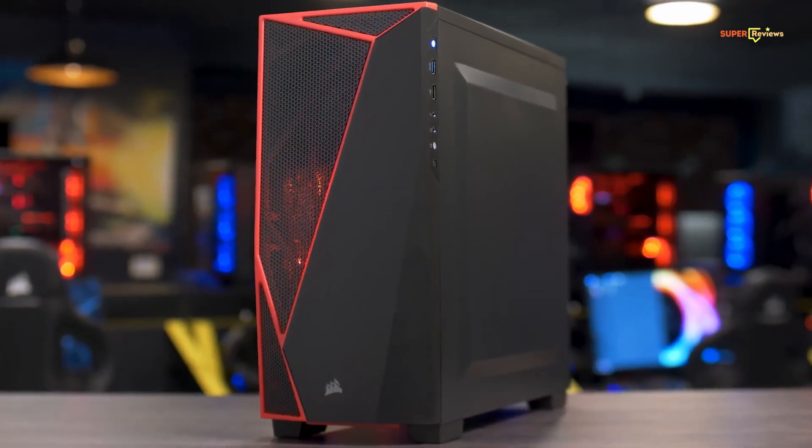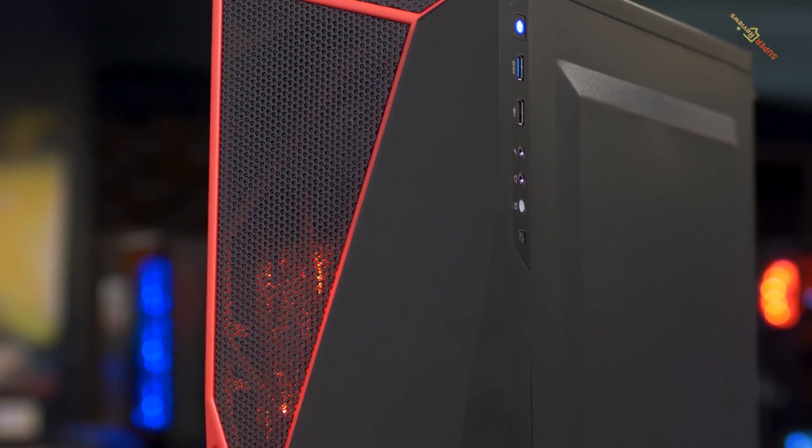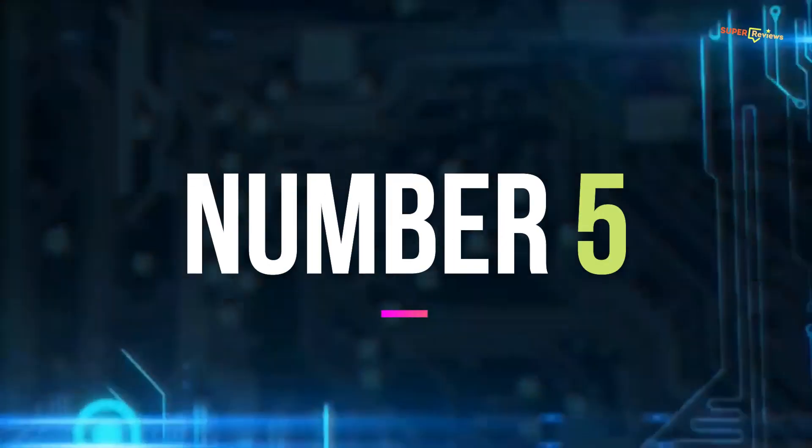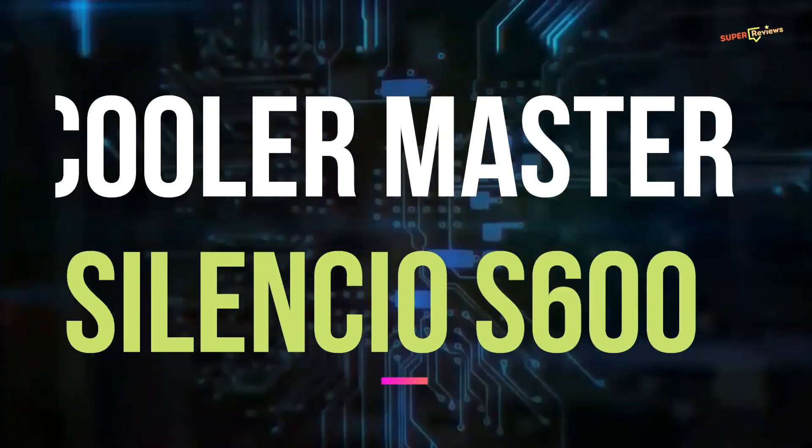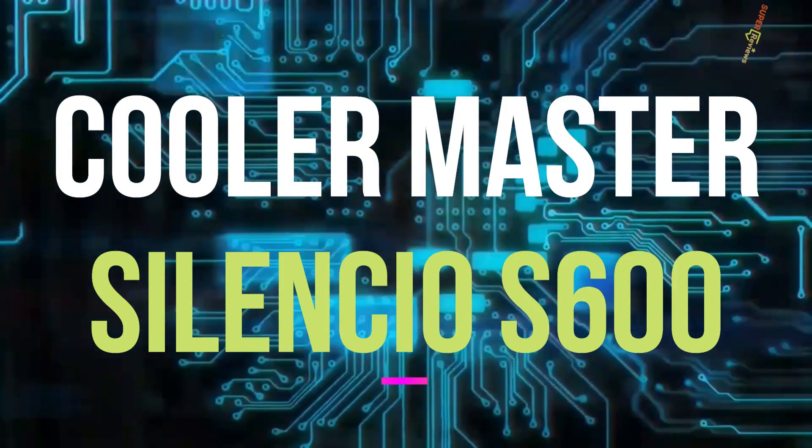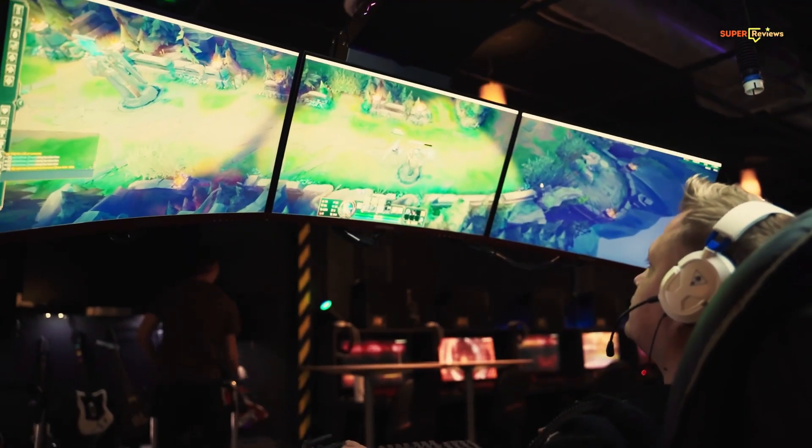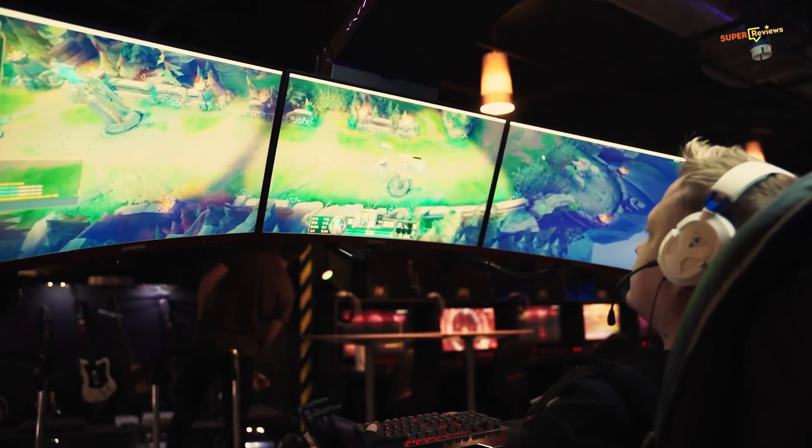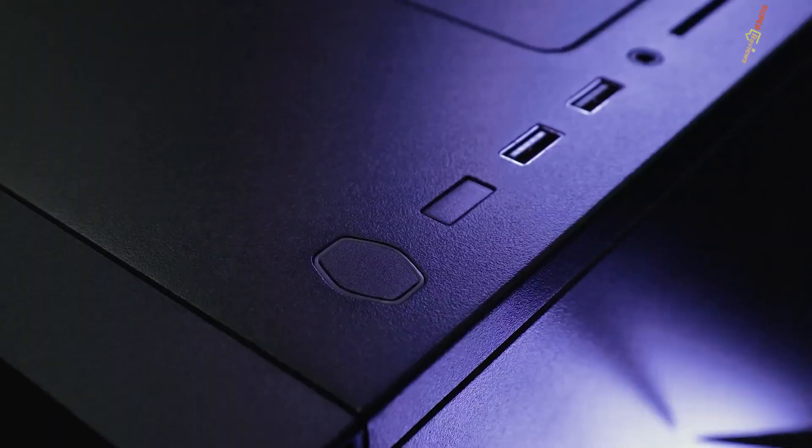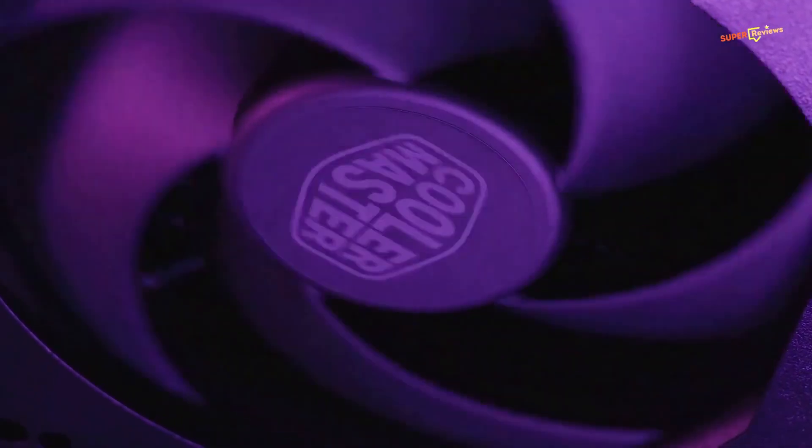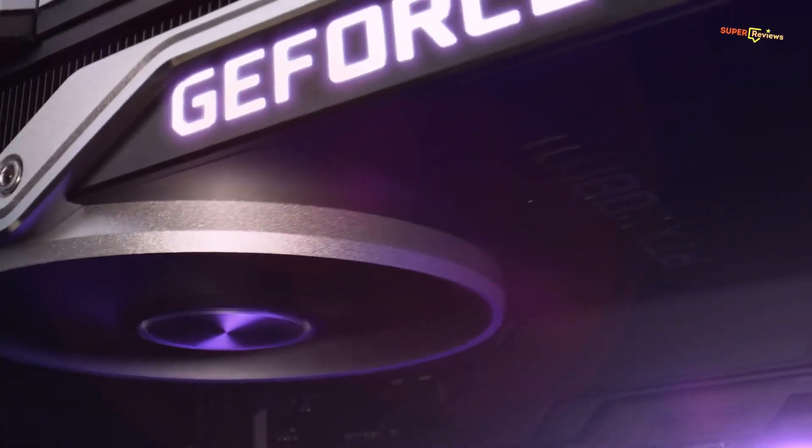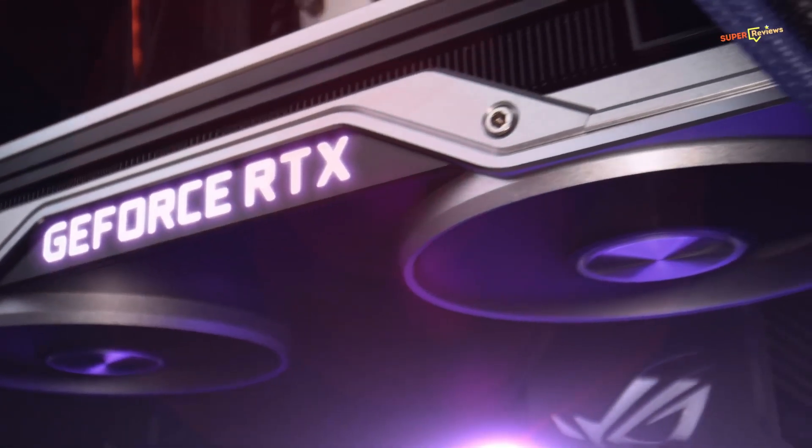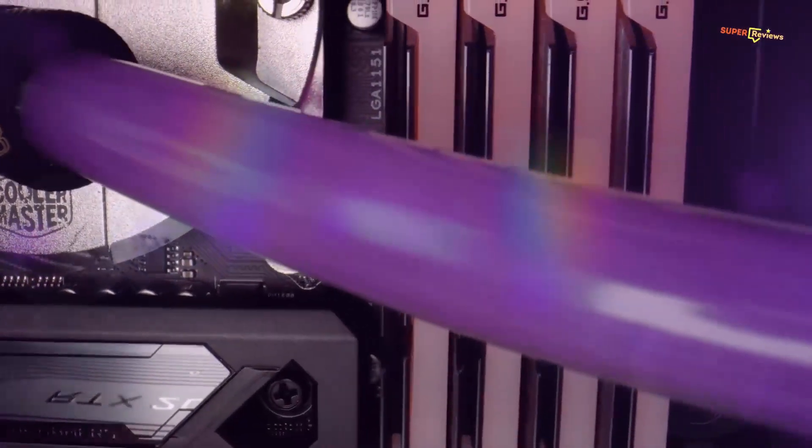If you are a type of gamer that requires total concentration, a quiet PC case can be critical. Once your PC starts heating up, the fans begin blowing at full force. Your silent PC can quickly turn into something that resembles a roaring jet engine. A silent PC case can come in handy.